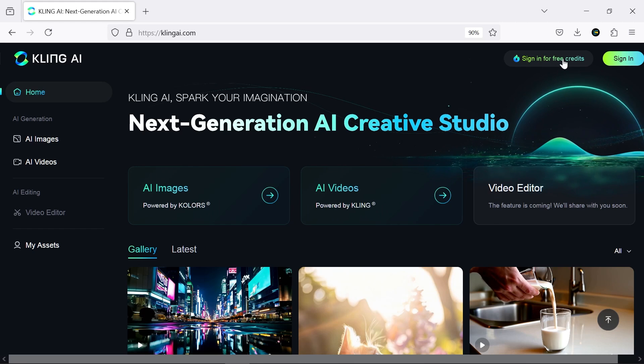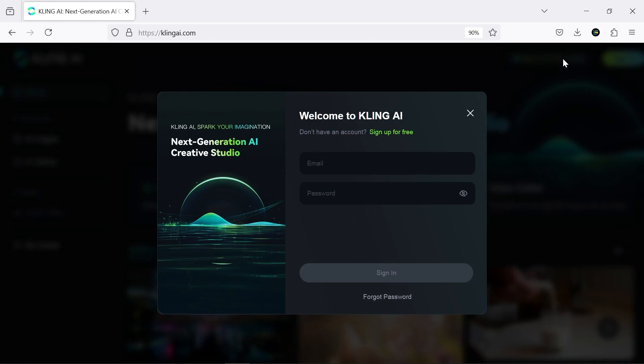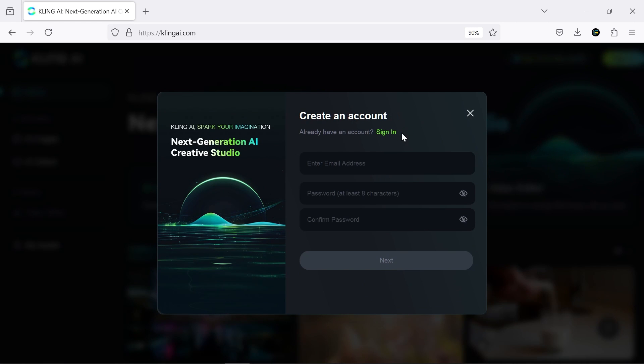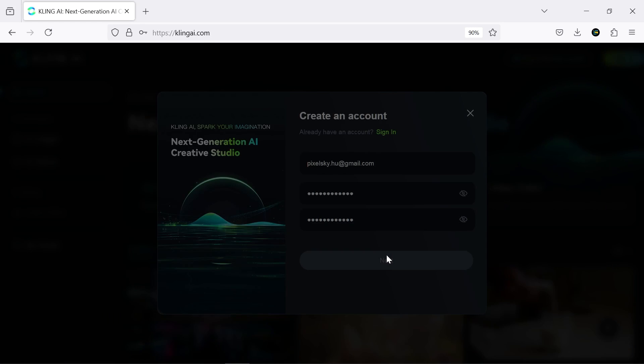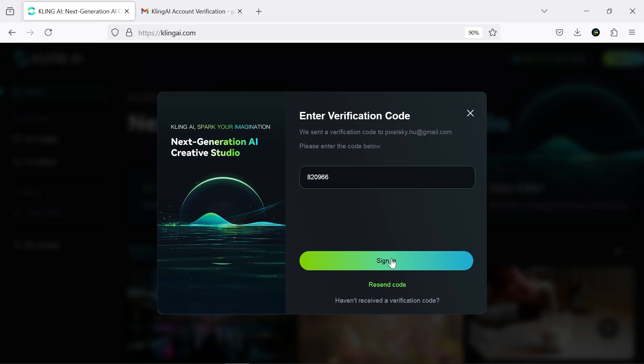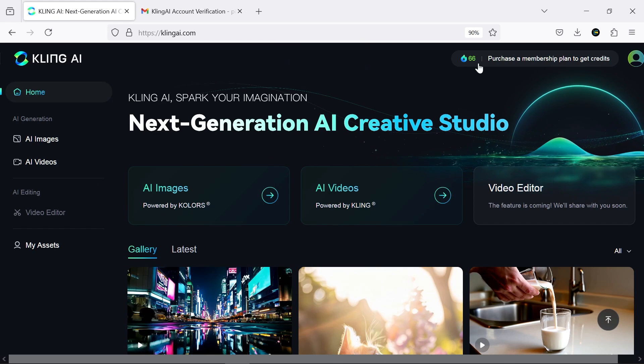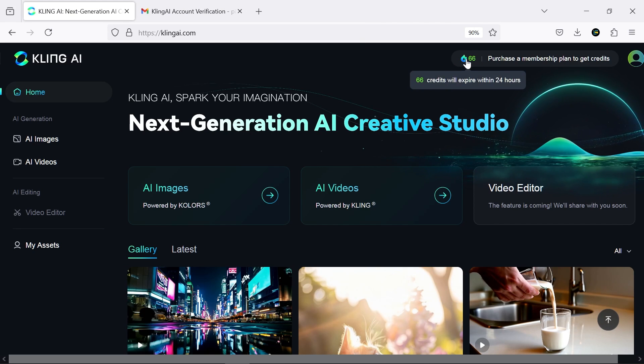Click on sign in for free credits, and then go to the sign up section. Enter your email and desired password, then enter the code sent to your email in this section. Once you sign in, you'll get 66 credits, which reloads daily.